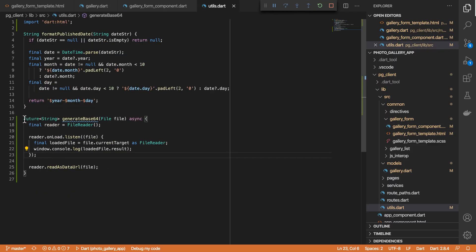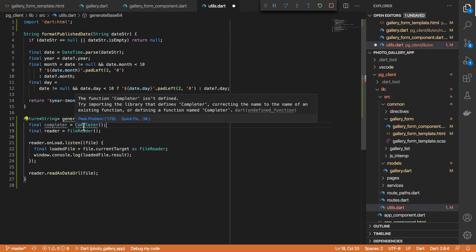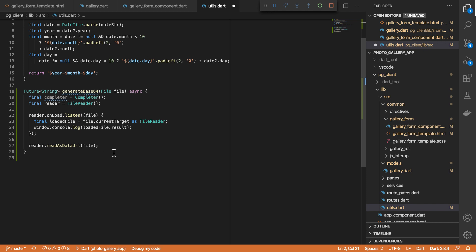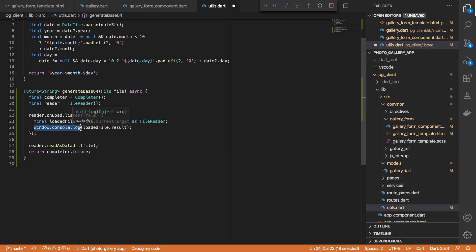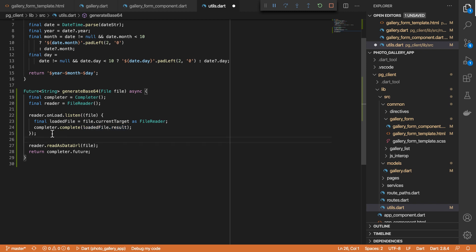Although I've marked this function as expecting a Future, this FileReader object does not support a future-based interface out of the box. What we can do is use what's known as a Completer class to wrap this function in a future-based interface. I'll create a Completer object, and in order to use this we need to import the dart:async library which has the Completer class. We'll return the completer's future, which means we are now able to complete this operation with the results from our loaded file. I'll save that and let's test it out quickly.